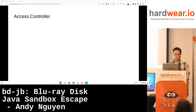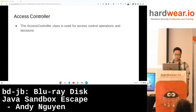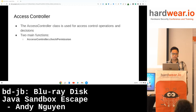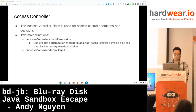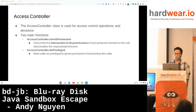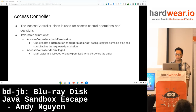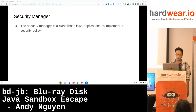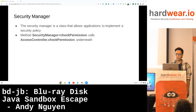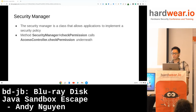An important component of the Java sandbox is the access controller, which is used for access control operations and decisions. There are two main functions. First, checkPermission, which checks that the intersection of all permissions of each protection domain on the call stack implies the requested permission. Then there's doPrivileged, which is used to run a method in privileged context — it marks the caller as privileged in order to ignore permission checks before the caller. And finally, there's the security manager, which contains a checkPermission method that essentially calls the access controller checkPermission underneath.